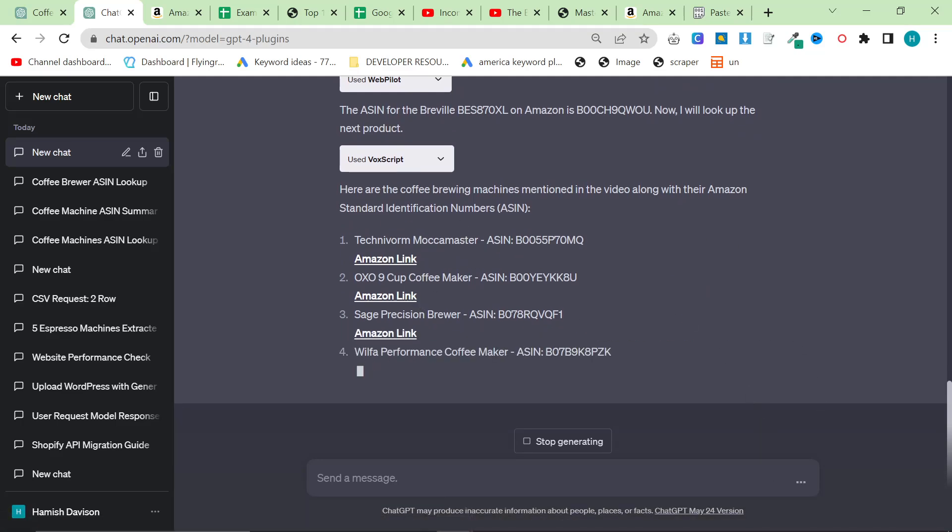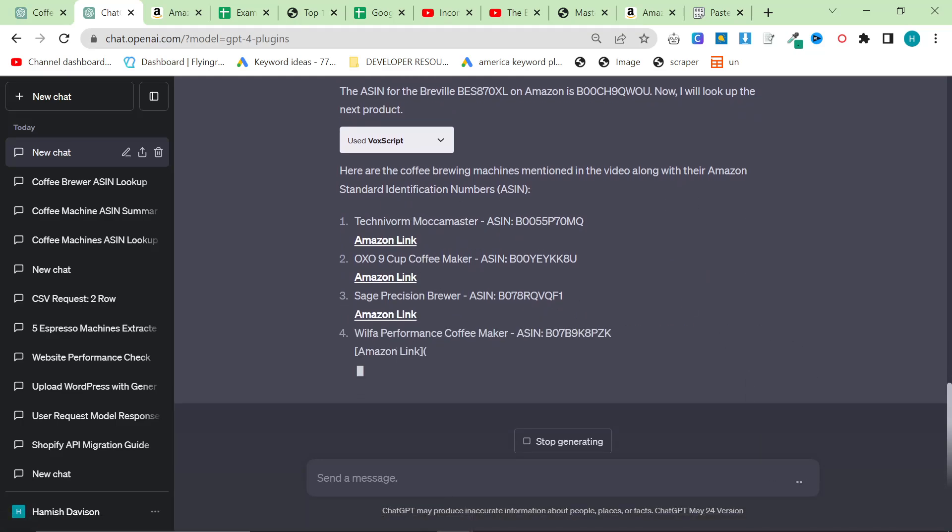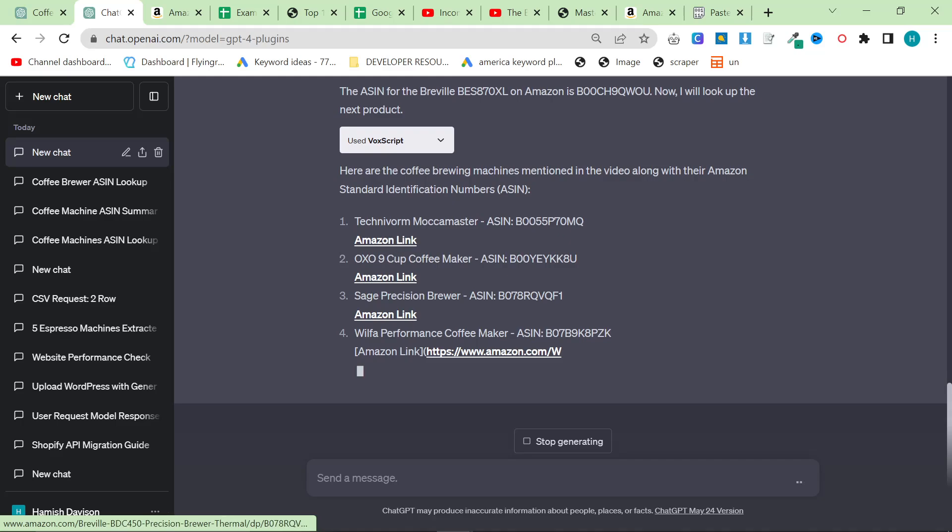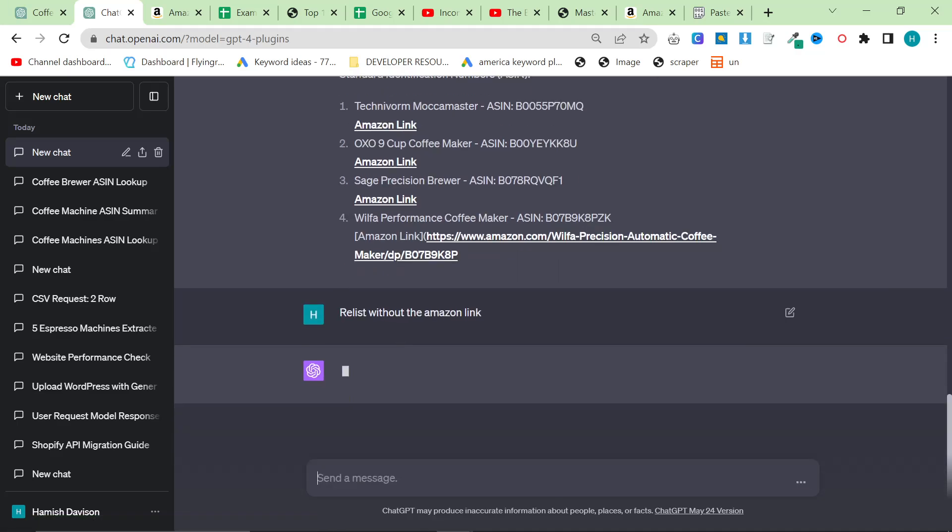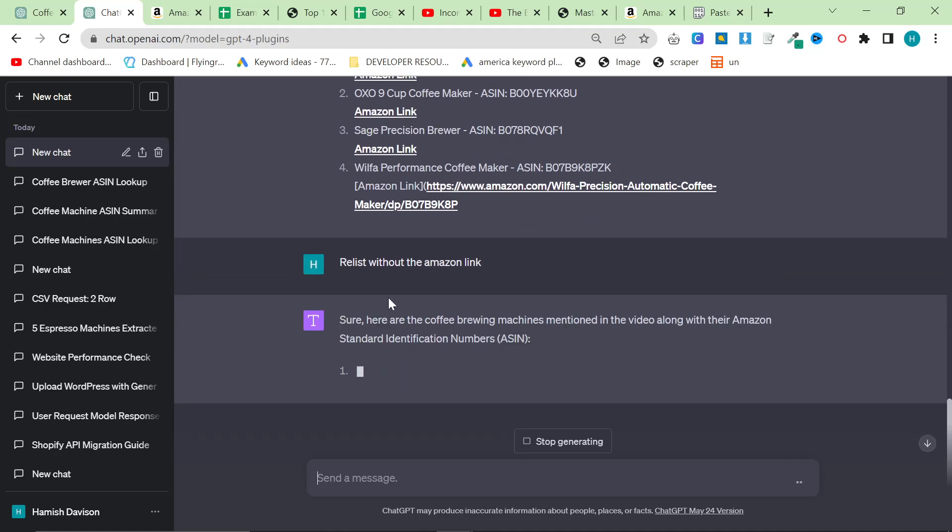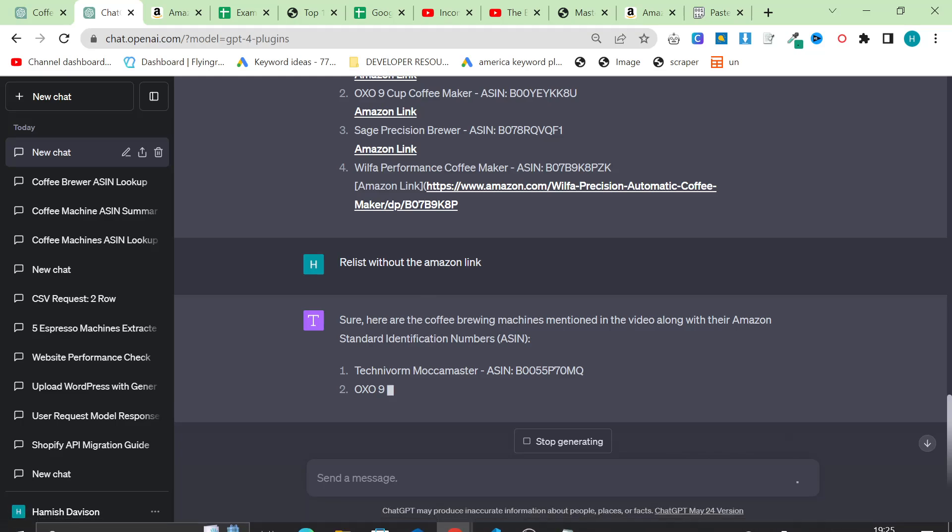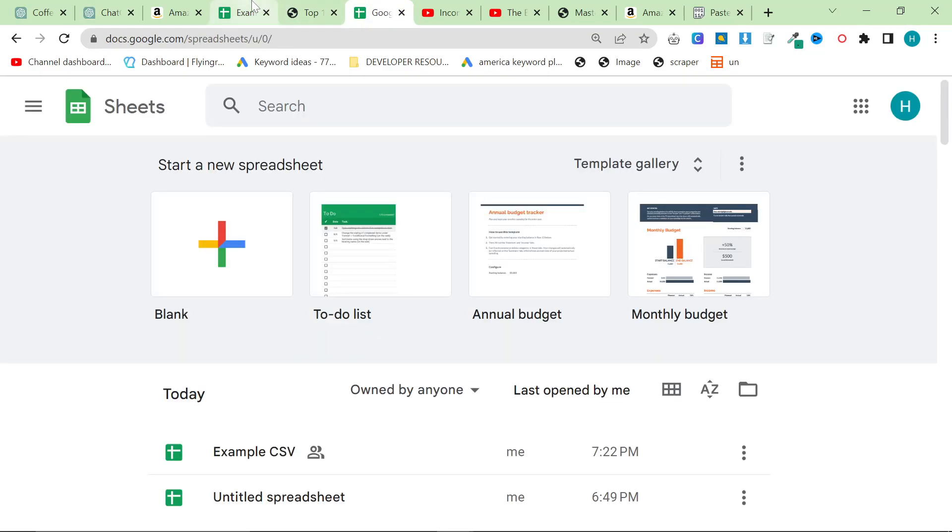So it's already done what I wanted it to do, but it's added this Amazon link which is kind of annoying. I'm just going to press stop generating and say relist without the Amazon link. This is what we need, this is the exact format that we need, this is perfect.